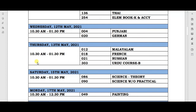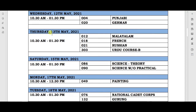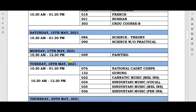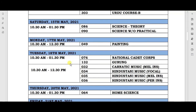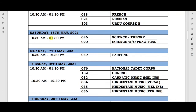Your next paper will be on Thursday, 13th May, with timing 10:30 AM to 1:30 PM. On this day, language papers will be held — Malayalam, French, Russian, and Urdu Course.